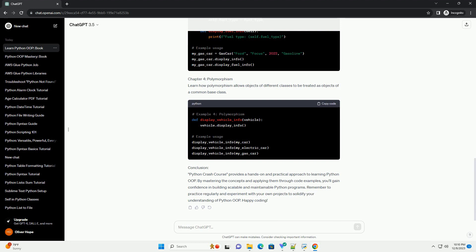Chapter 2: Classes and Instances. Learn how to create classes, instantiate objects, and understand the relationship between classes and instances. Practice with code examples to solidify your understanding.